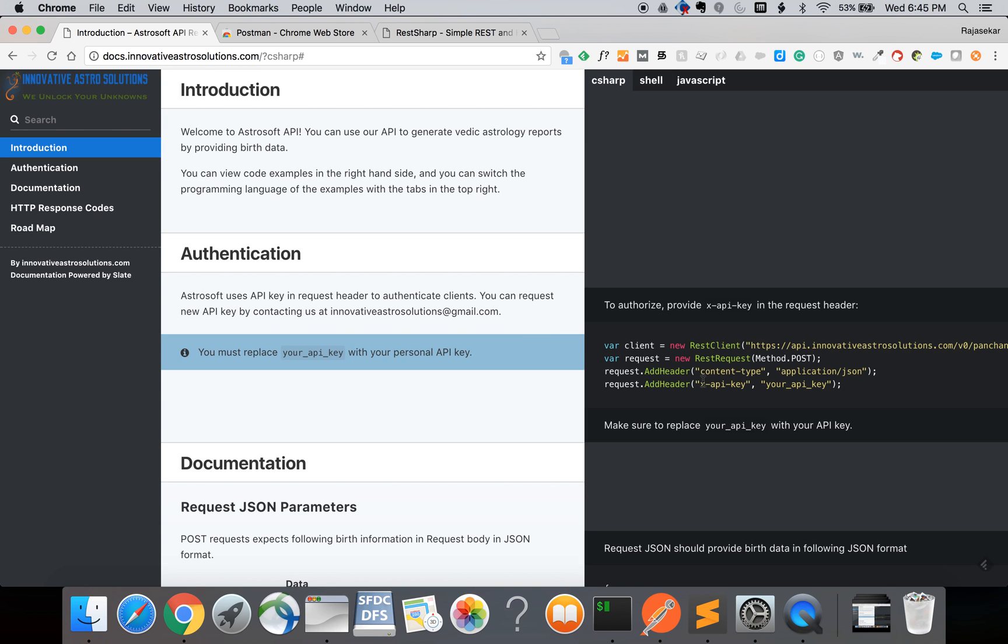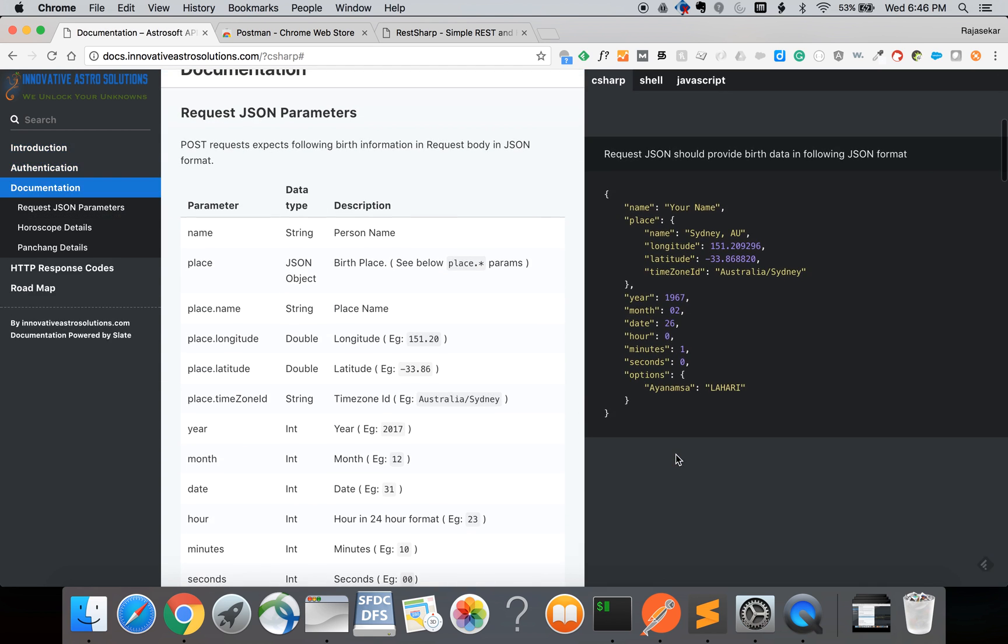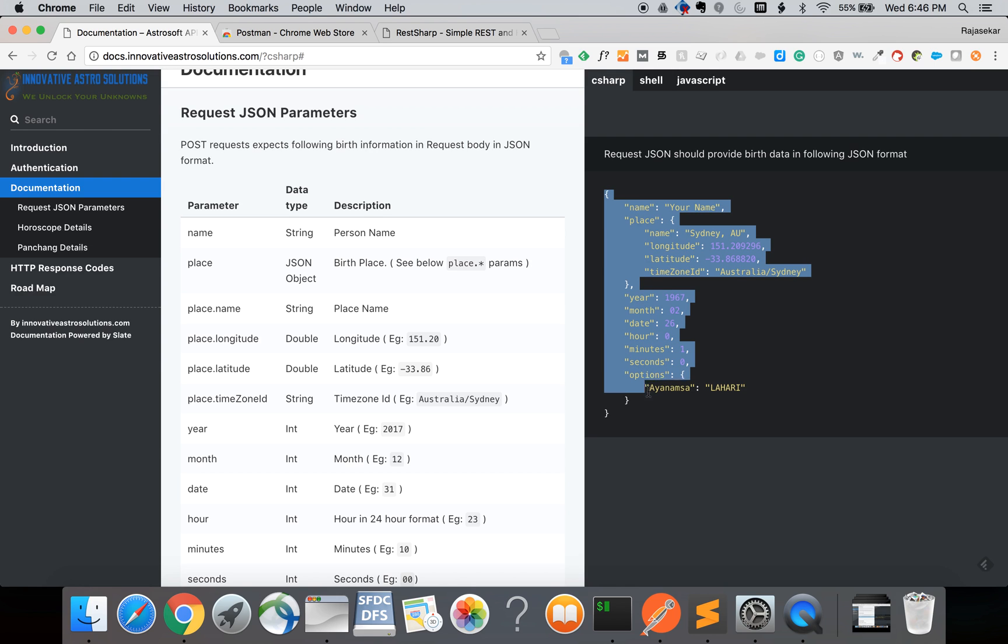You have to use the API key in all your HTTP requests with x-api-key header as the key and the value as the API key you received from us. Next you need to provide the birth details in the request body of the HTTP request in JSON format.